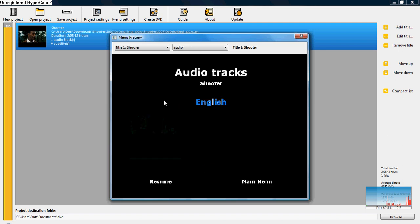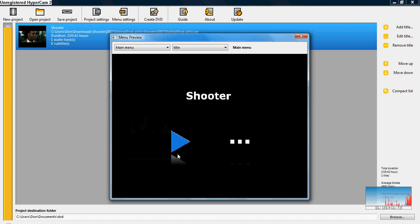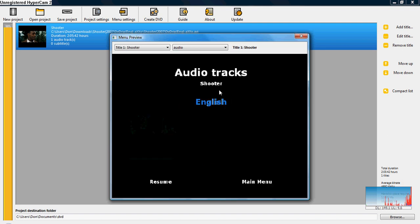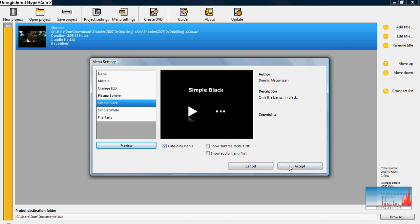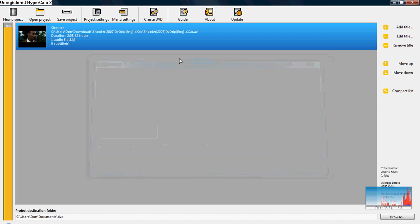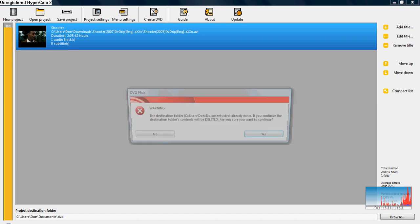Pretty simple. And you can go and check the different languages if you want to. That's mostly that. And then all you got to do is push accept. Make sure you have autoplay menu on if you want the menu to show up. Make sure you push that and you just push accept. All you do is push create DVD.